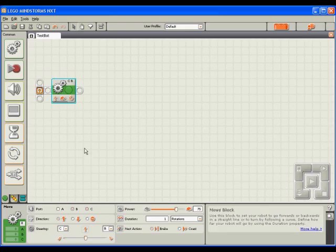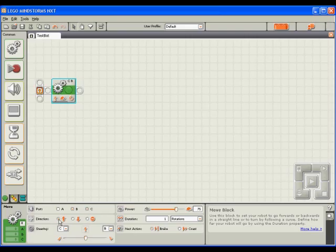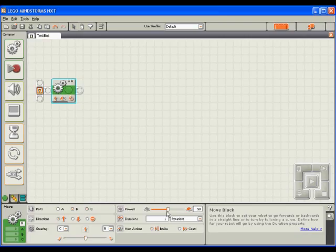I'll then check its settings by looking below in the move block's options. It's already configured on the correct motor ports of B and C. I want it to drive forward and steer straight, which are both already set. Instead of a power of 75, I'm going to back it down to 50, because that should be sufficient.